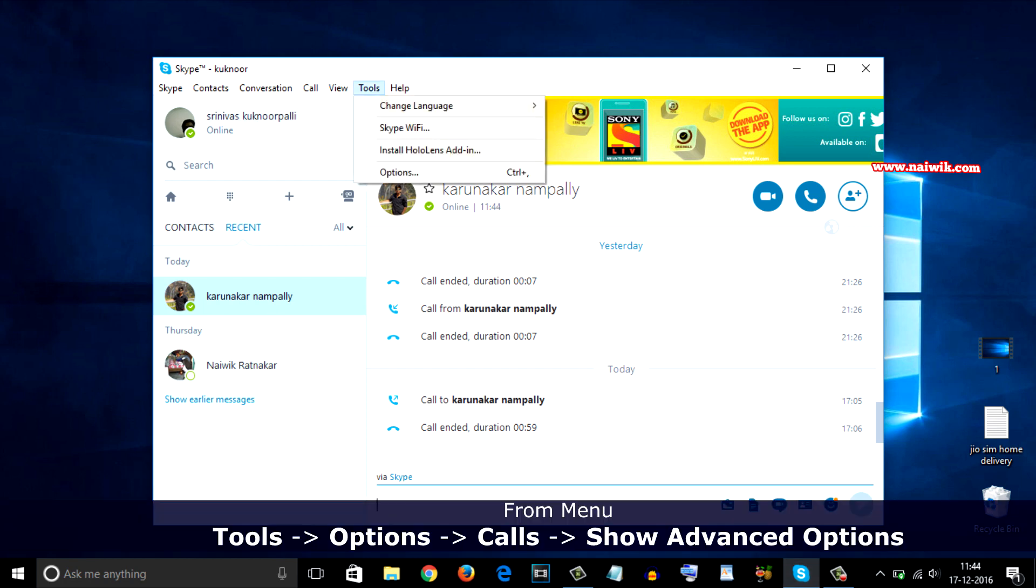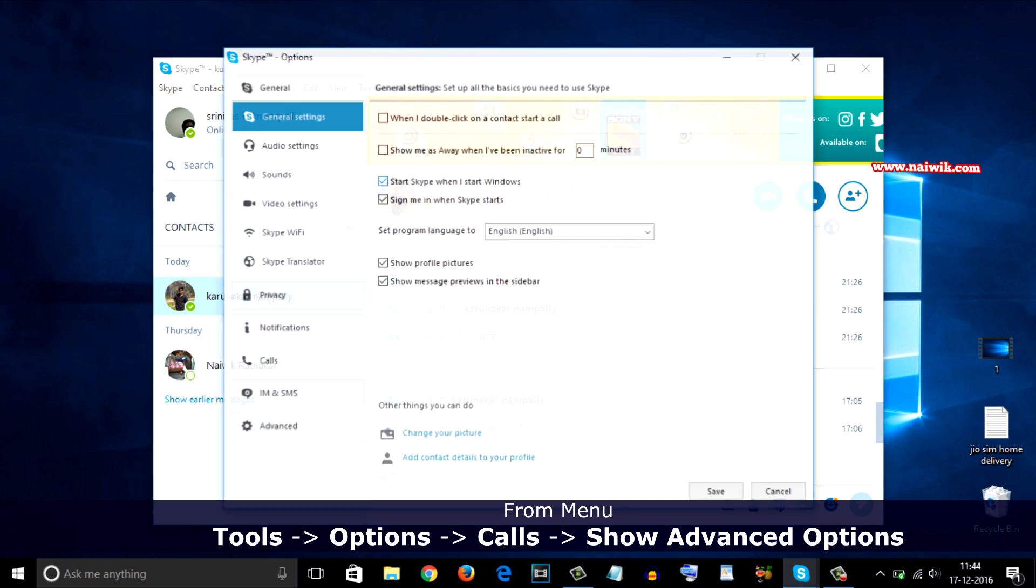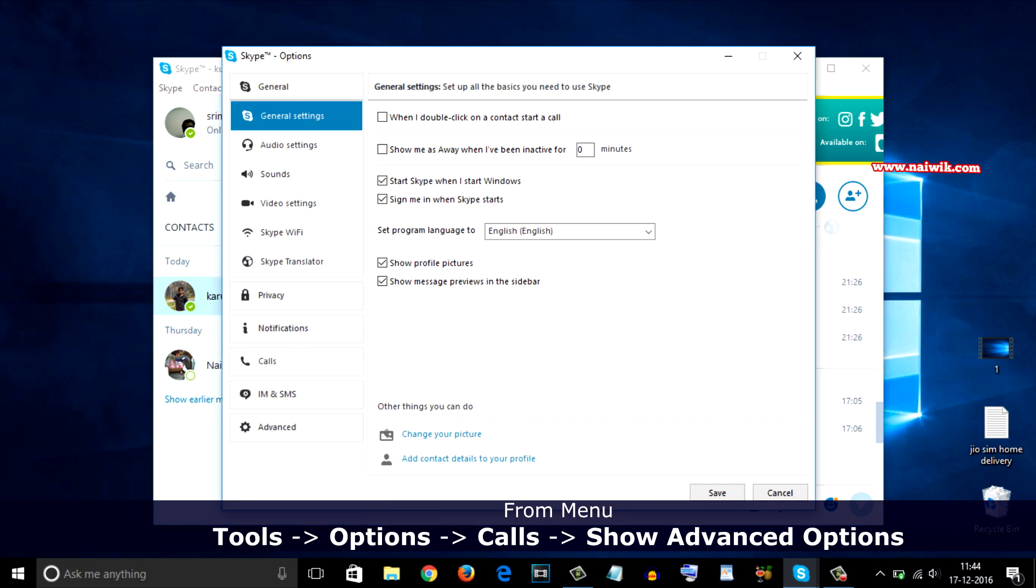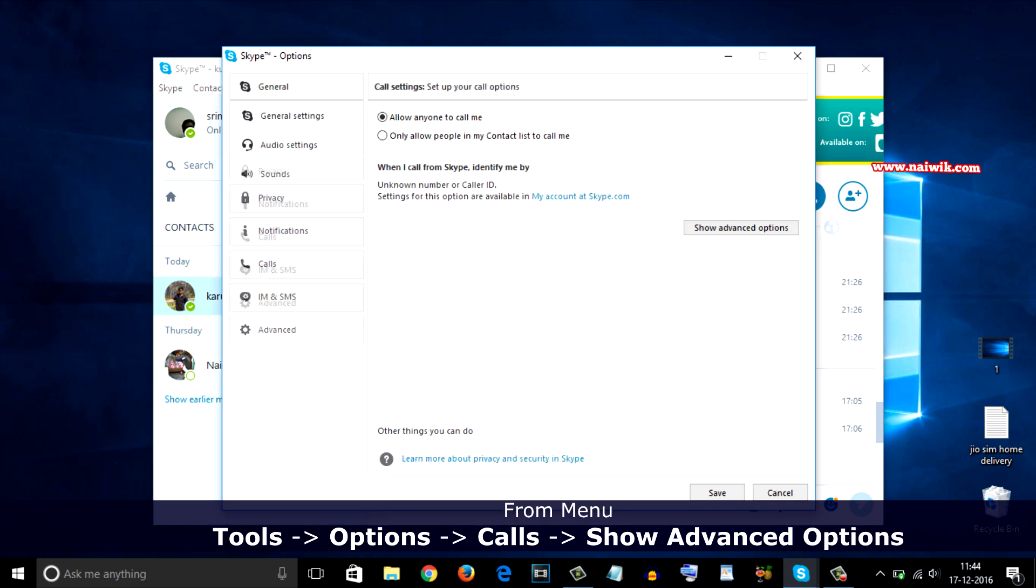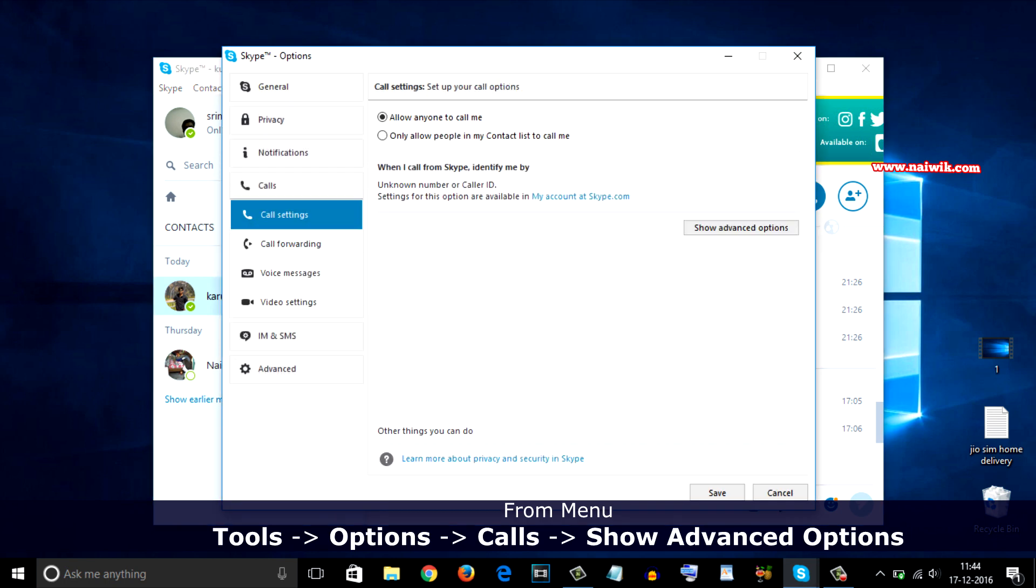Click on Options. From the left side menu, you need to click on Calls and click on Show Advanced Options.